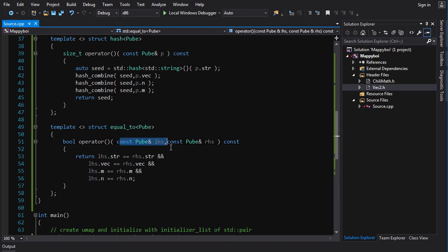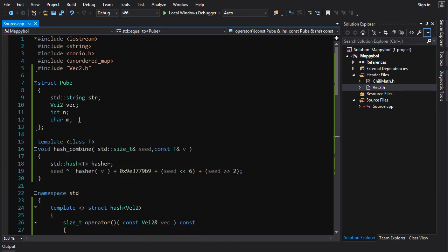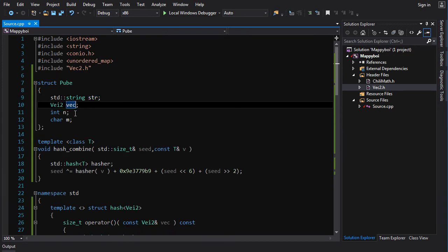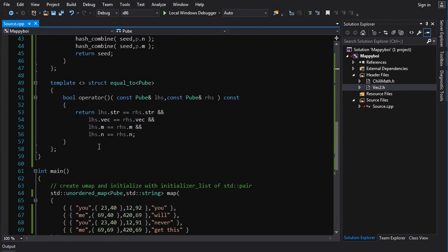That's what we do. We template specialize equal_to for pube and equal_to is going to take left hand side and a right hand side and it's going to return a bool. All you got to do is just compare equals, compare all the members to each other. All the members they all have equals operator implemented, so no extra work there. You just do equals and them all together and there is your comparison.